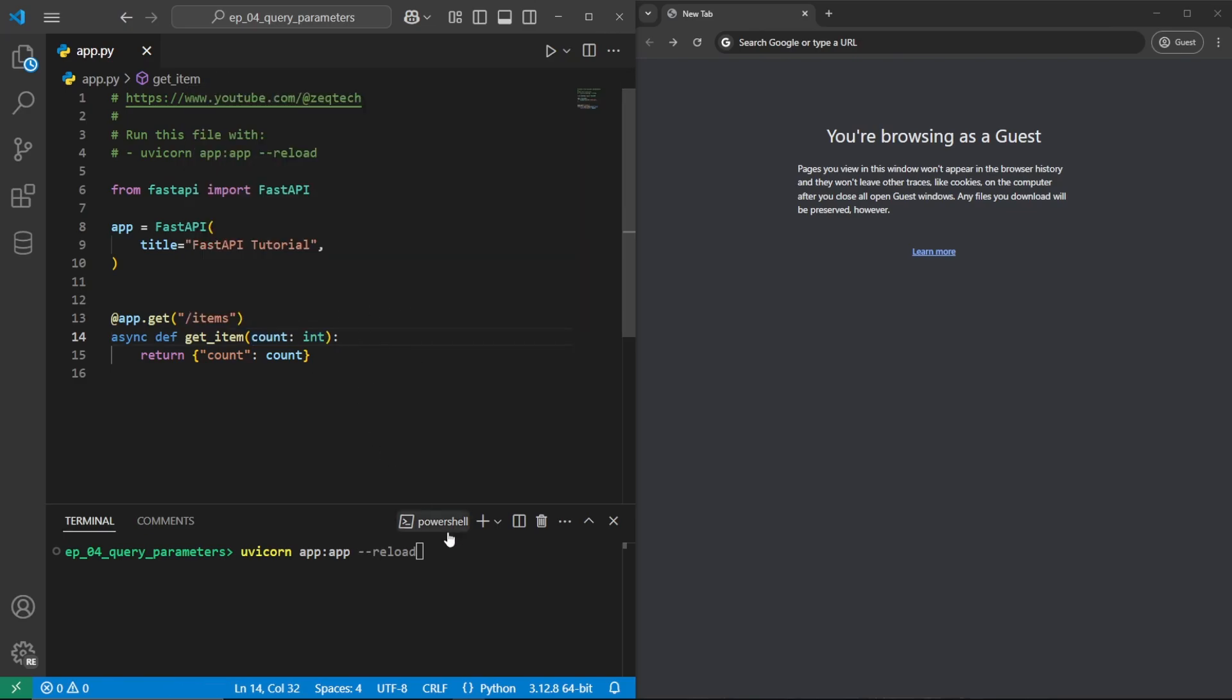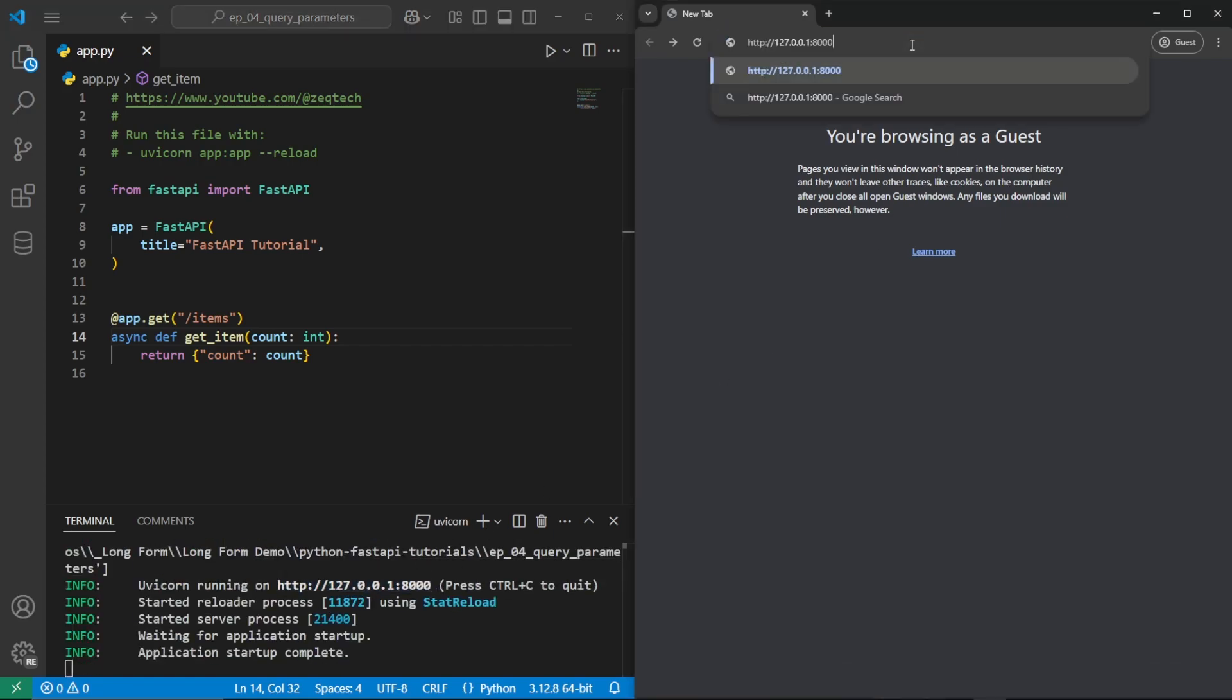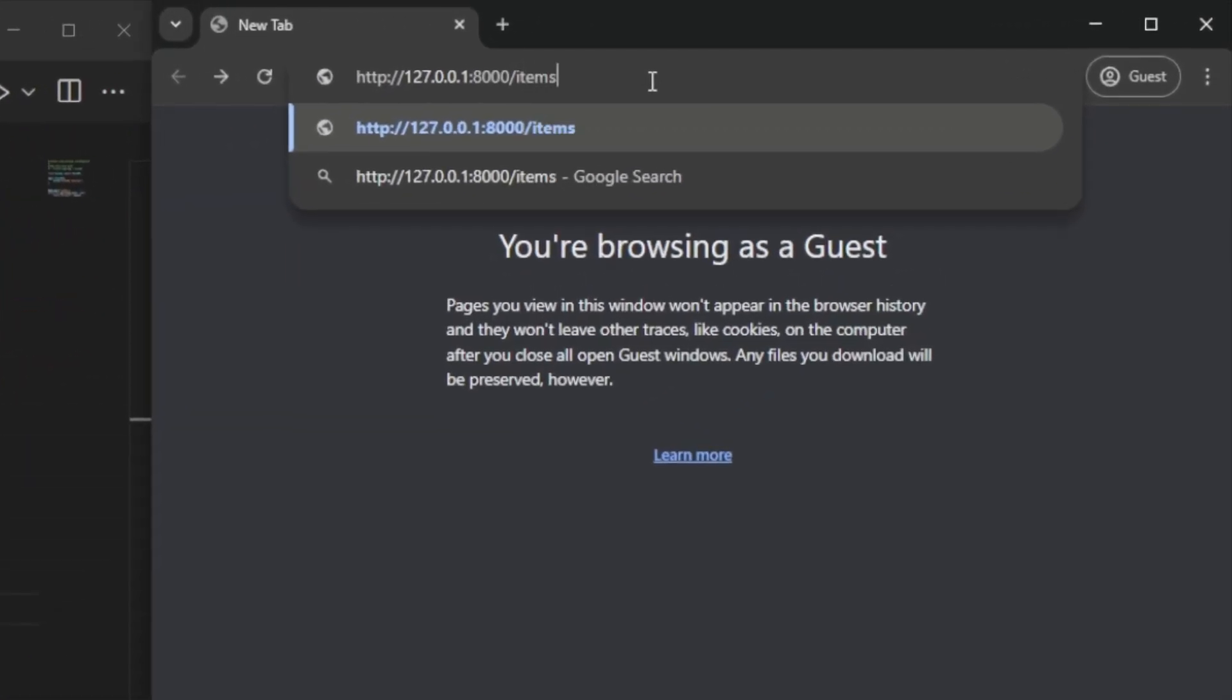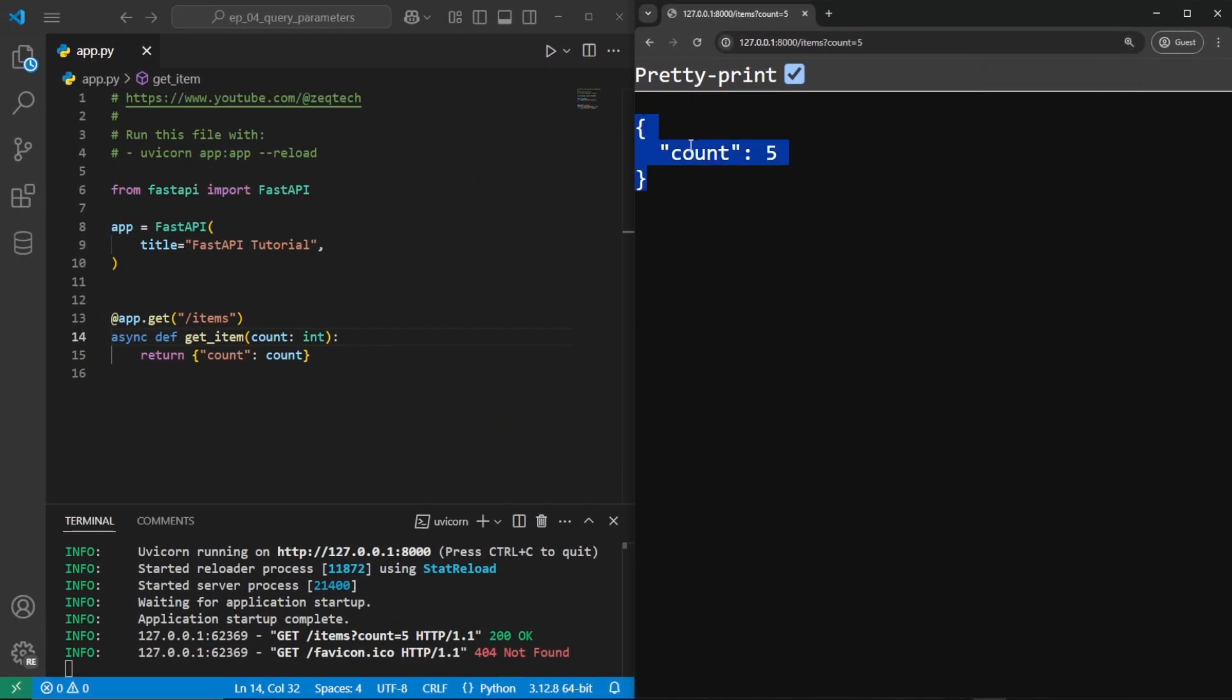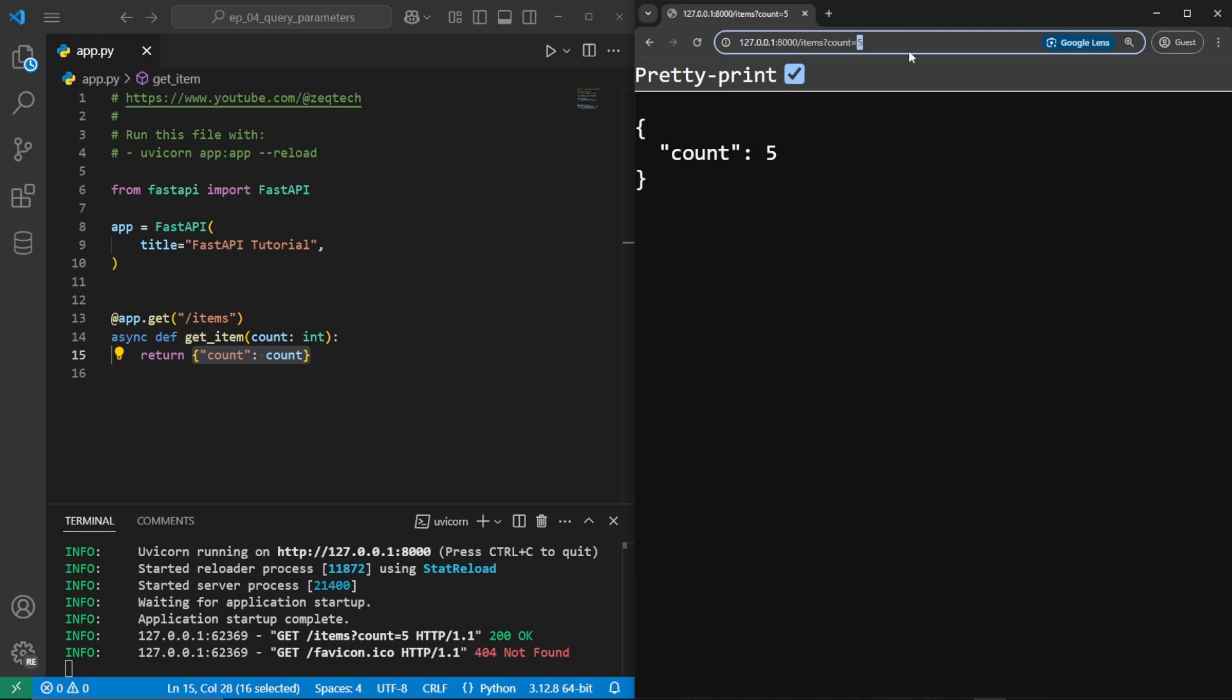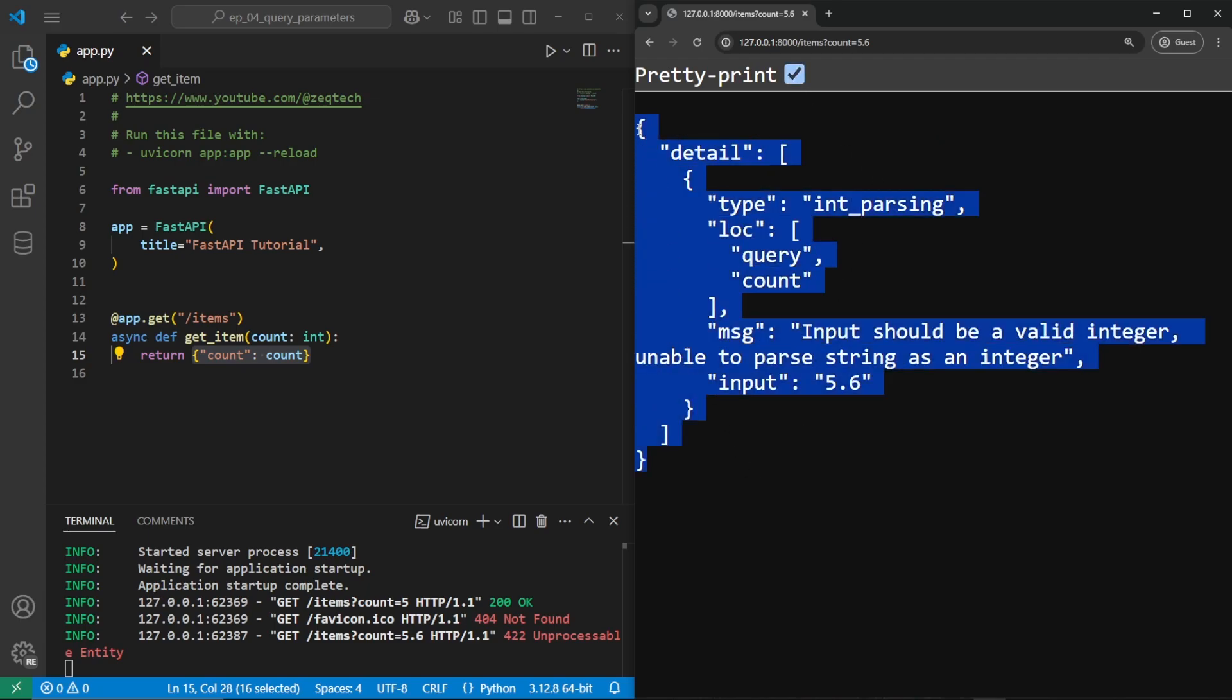So having this like this, we'll go ahead and run the app with uvicorn app colon app dash dash reload. And so once that's done, we can go and copy this link, paste in our address bar into forward slash items. And we can do a question mark for a query parameter. And it's count equals five or whatever other value you want. We'll go ahead and press enter. And then we have right here, a JSON returned of count five, which is what we have right here in our return on our function. If you tried to pass a different value that can't be interpreted into an int, let's say like 5.6, this will throw us an error saying that input is not valid. So FastAPI automatically has some built in input validation for you.